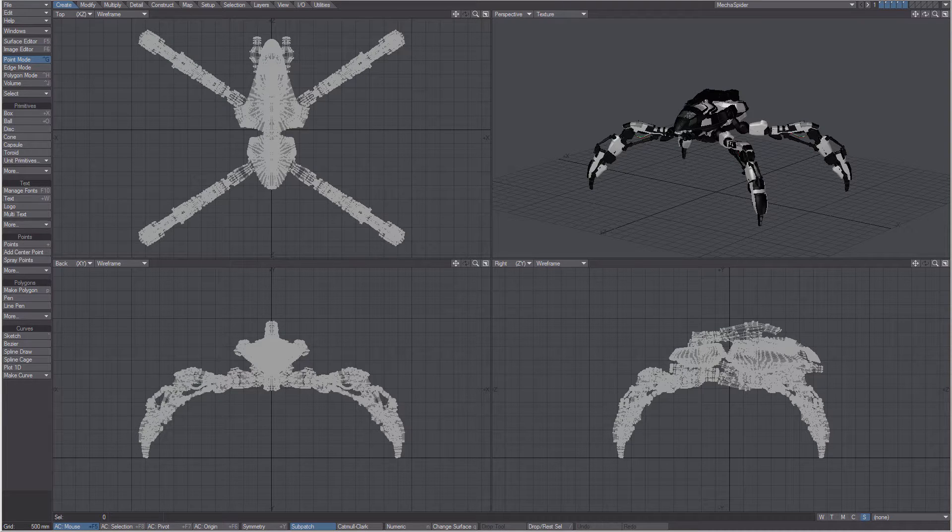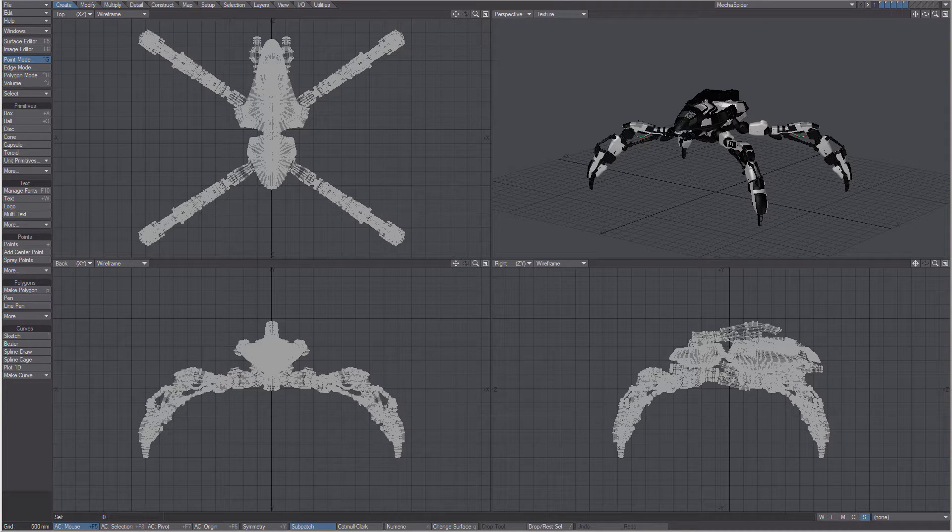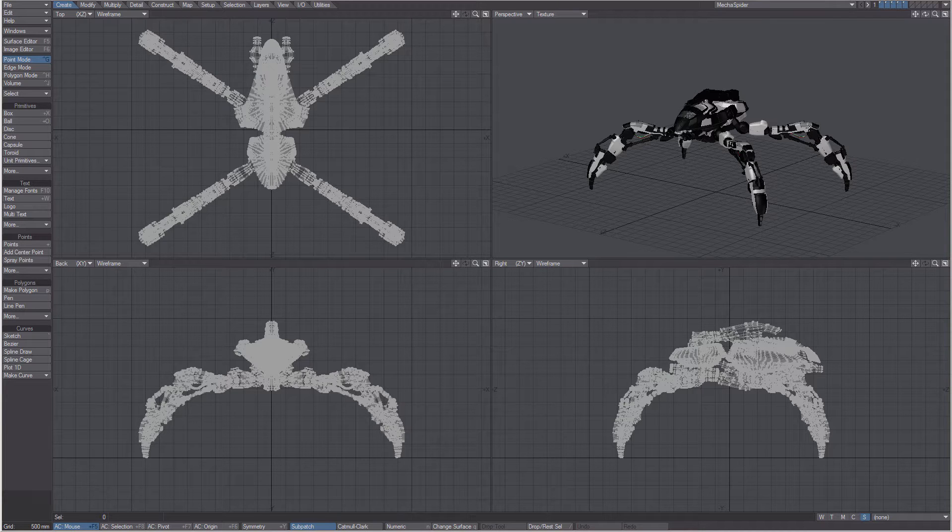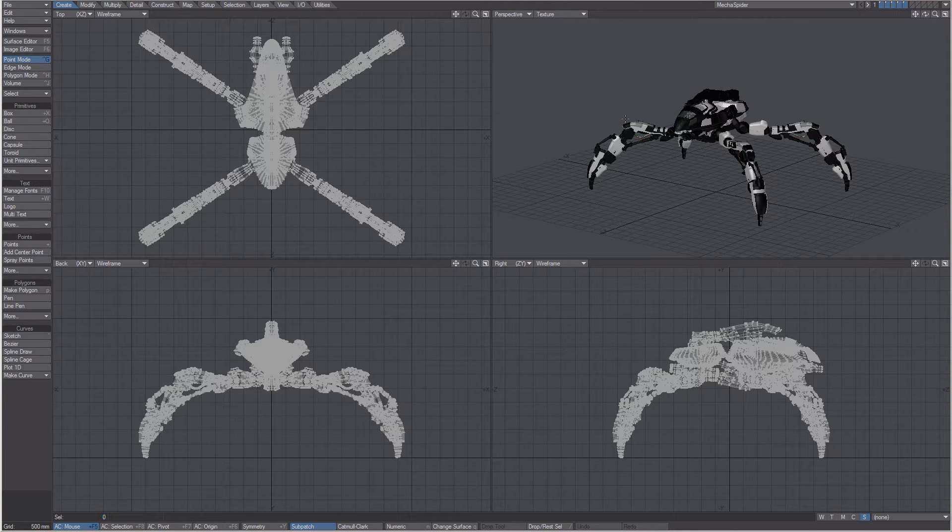In this video, we are going to cover the keyboard shortcut customization in LightWave 3D. This is done the same way in Layout and Modeler, so we'll just do it here in Modeler.